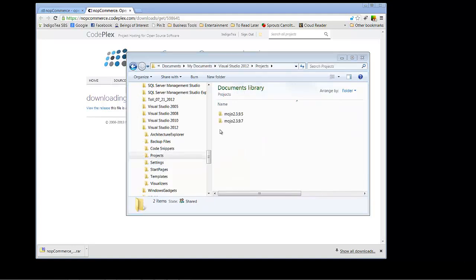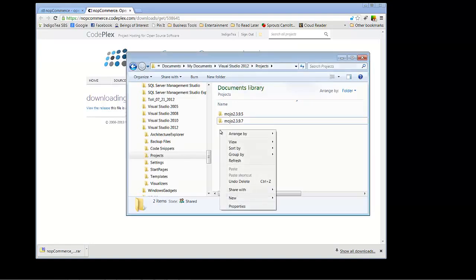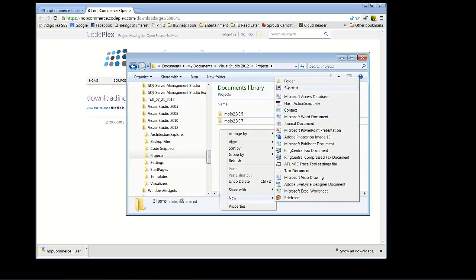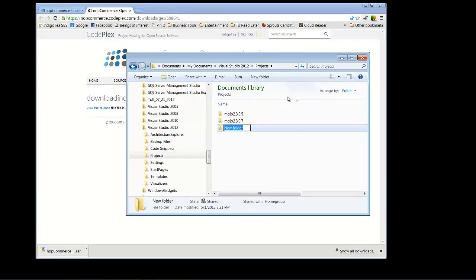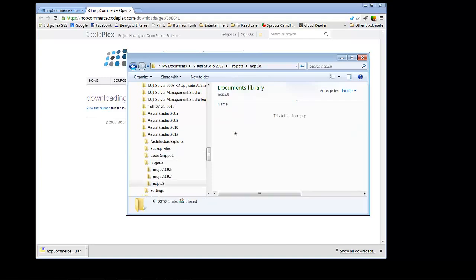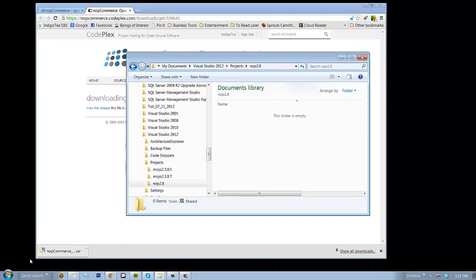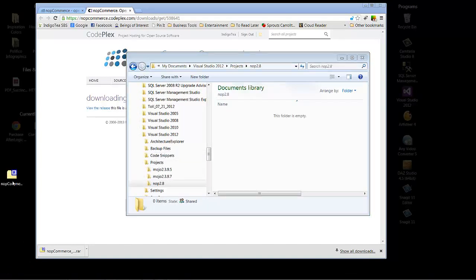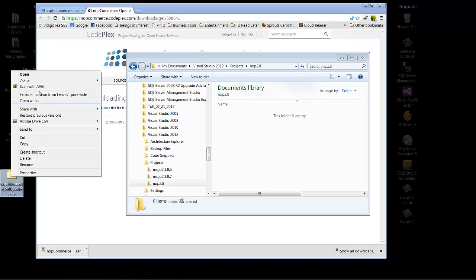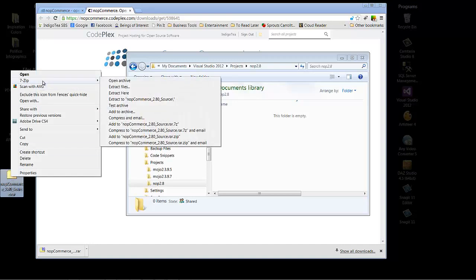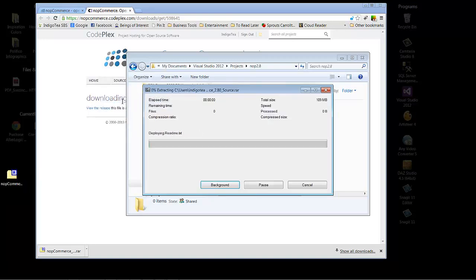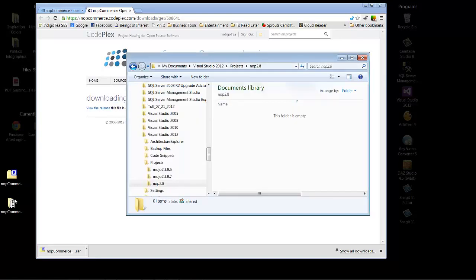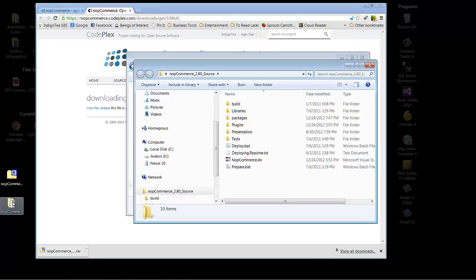Let's go ahead and create a new folder for our new project, which will be New Folder and we're going to label this Nop2.8 so that we remember what it is. Double-click to open, navigate to our desktop and extract the zip file that we just downloaded to its own folder. And we are going to open that folder.